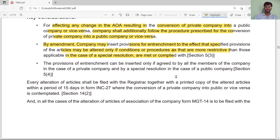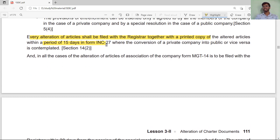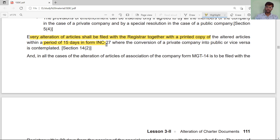Every alteration of the articles shall be filed with the Registrar, together with a printed copy of the altered articles, within a period of 15 days, in Form INC-24. If any alteration is made to the articles of association, we must file it with the Registrar.